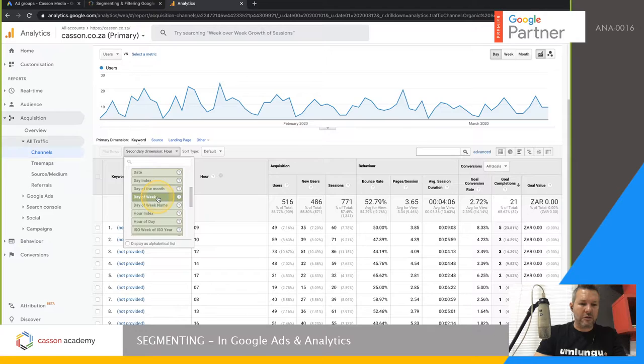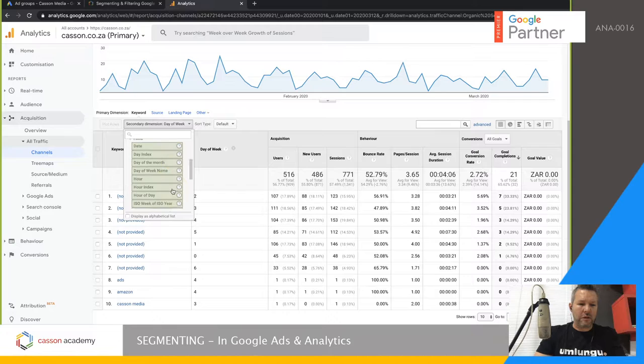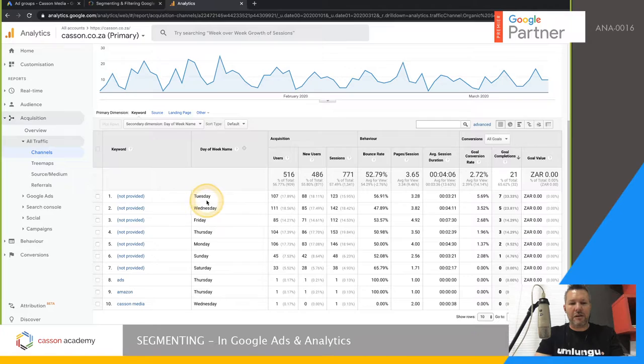You can also segment by Day of the Week — to see whether it's a Monday, Tuesday, etc. The numeric format isn't ideal, so go to Day of Week Name instead, which is easier to identify. You can see that Tuesday organically gets you the most inquiries. Secondary dimensions can actually be applied from almost anywhere in the account.